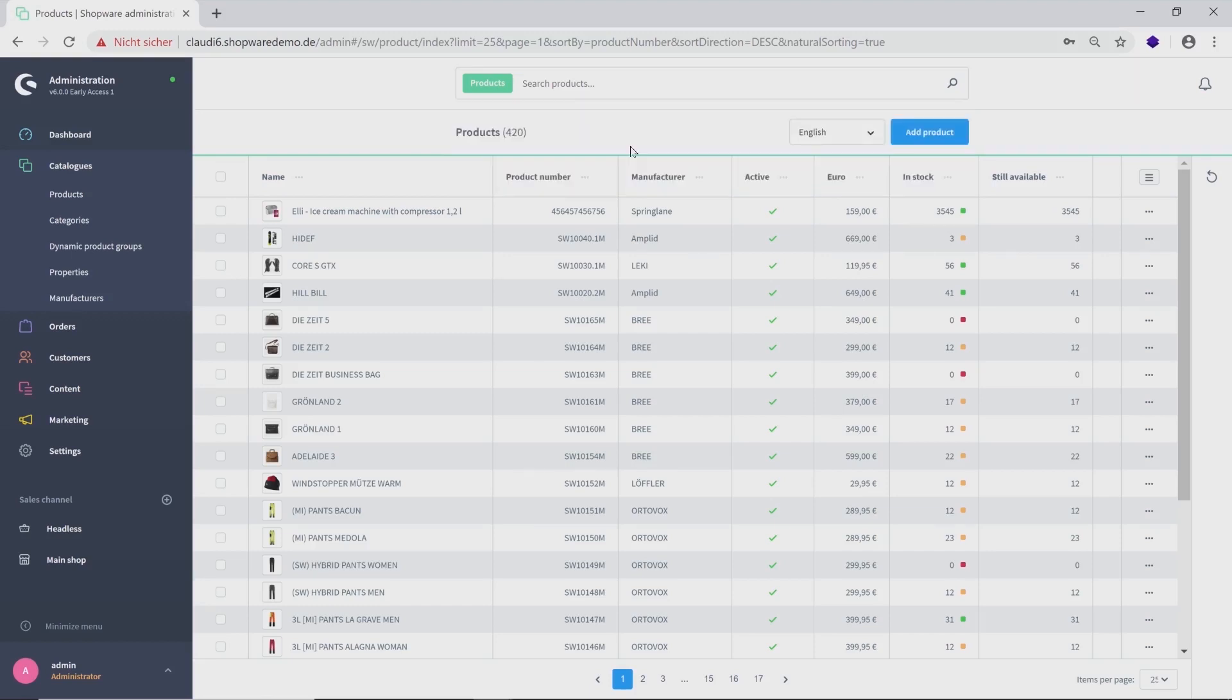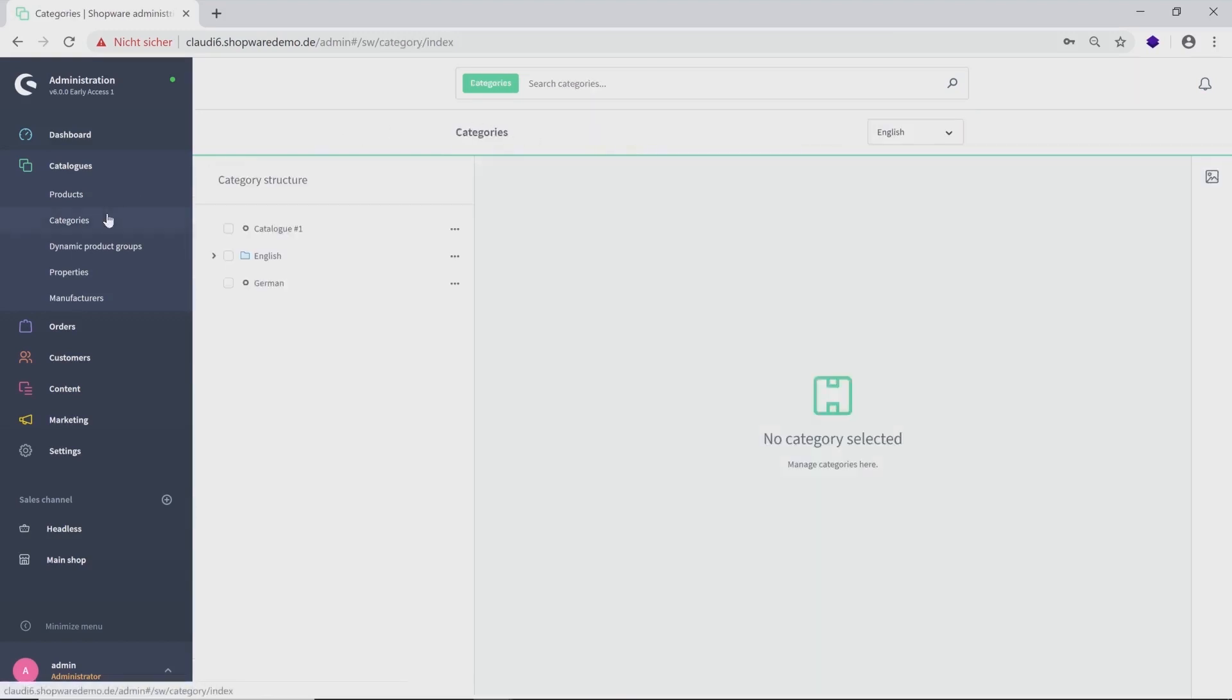On the left side, you will find your categories. Using the three dots, you can create new ones, change the order of priority and of course edit and delete them.